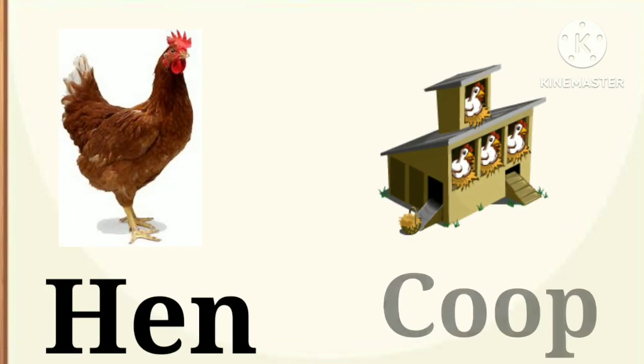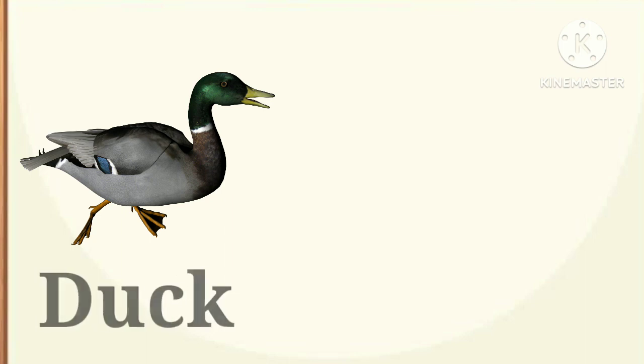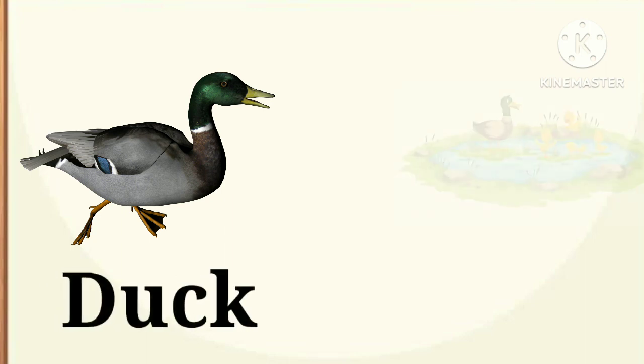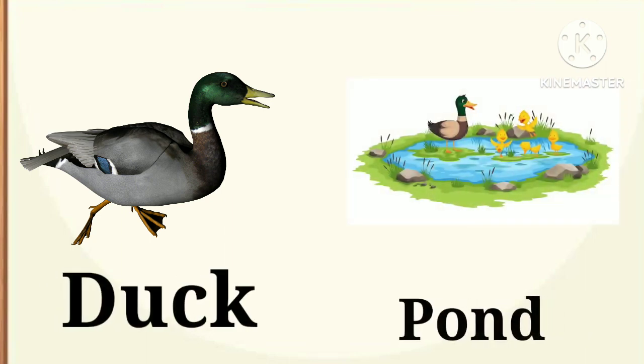Hen. Hen lives in a coop. Next, duck. Duck lives in a pond.